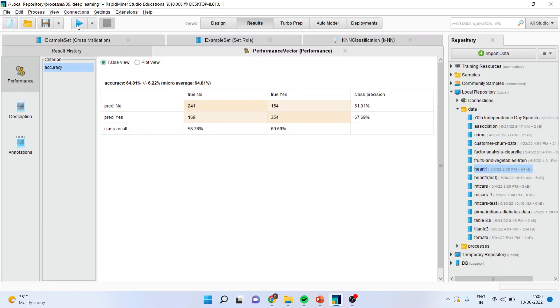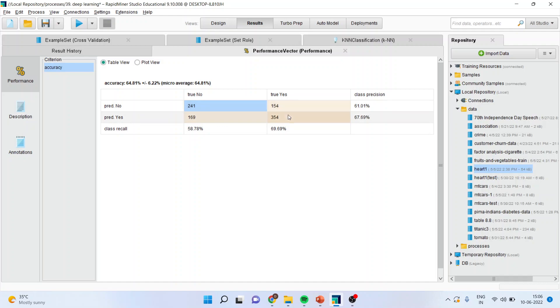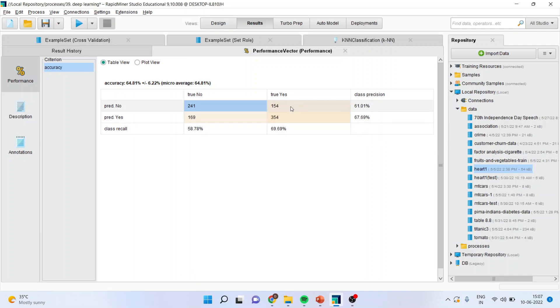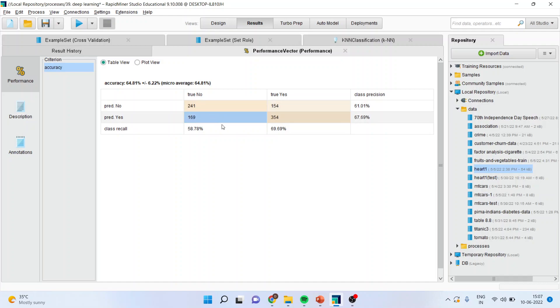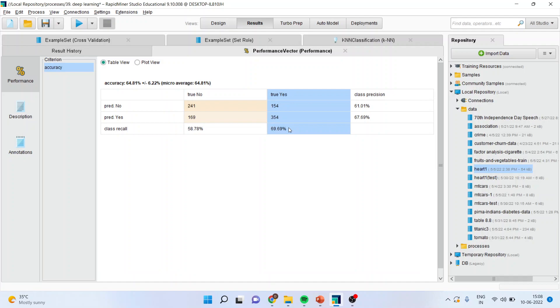The first thing which you have to see is the classification accuracy. 241 cases are such where a person was not having the heart disease and the prediction of the algorithm was also correct. 354 are such cases where a person was having a heart disease and algorithm also predicted that yes, the patient is having a heart disease. So, 354 plus 241 are correctly classified cases. But the misclassification has happened here. A person was having a heart disease, but the algorithm predicted that the person is not having the heart disease. Here, a person was not having the heart disease, but the algorithm predicted that the patient is having the heart disease. This is a misclassification. Basically, this is considered to be the leakage in the model. This figure gives us the classification accuracy in no category and this figure gives us the classification accuracy in yes category. And that is a class recall.